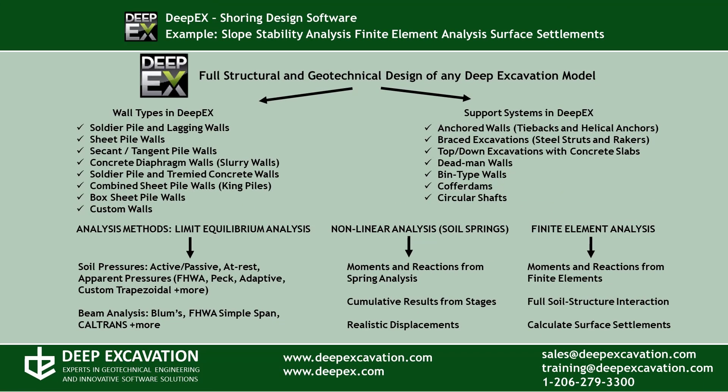DPEX is a powerful software program for design and analysis of any deep excavation model. It can analyze several common wall types and support systems using the classical limit equilibrium analysis method. It can perform non-linear analysis with use of elastoplastic Winkler springs and it can also perform finite element analysis.